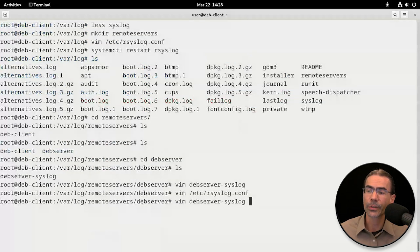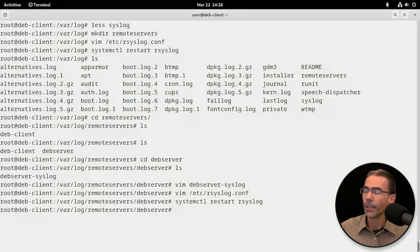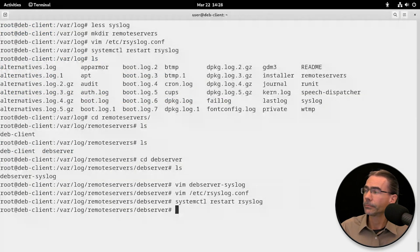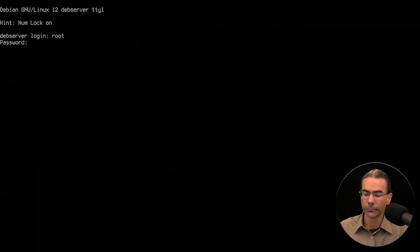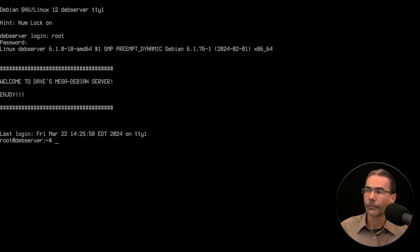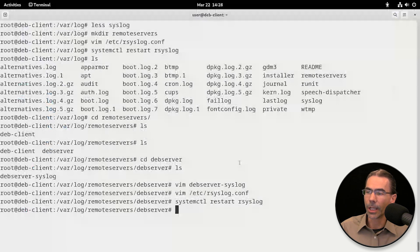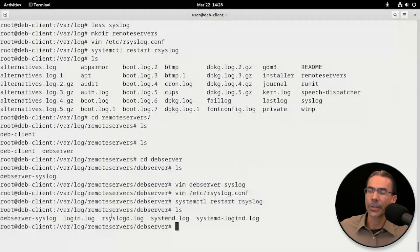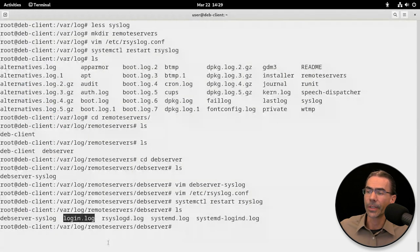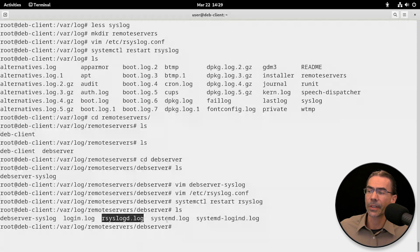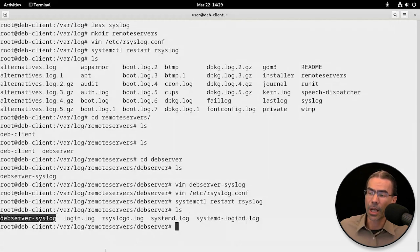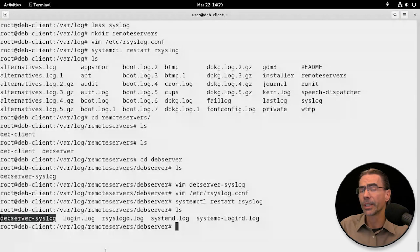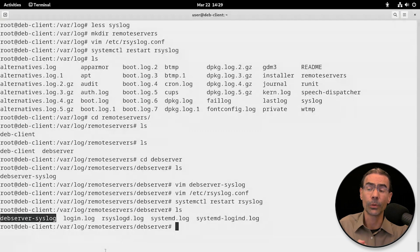Then we'll restart the service once again. Give that a moment. Let's just log out of here, log back in, and go back to our client. Now when we do an ls, you'll see several log files. You will see login.log, you'll see rsyslogd, you'll see systemd, you'll see systemd.logind, and then the older log file, devserver-syslog.